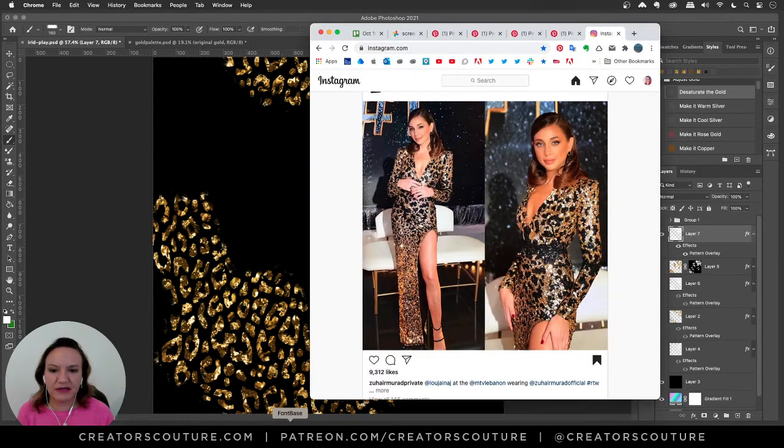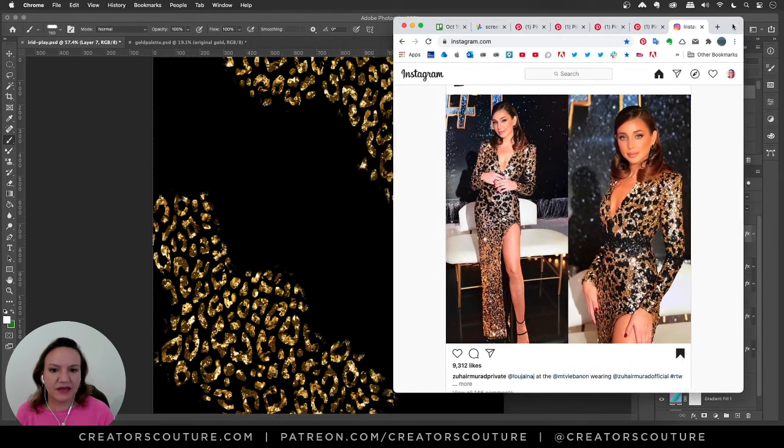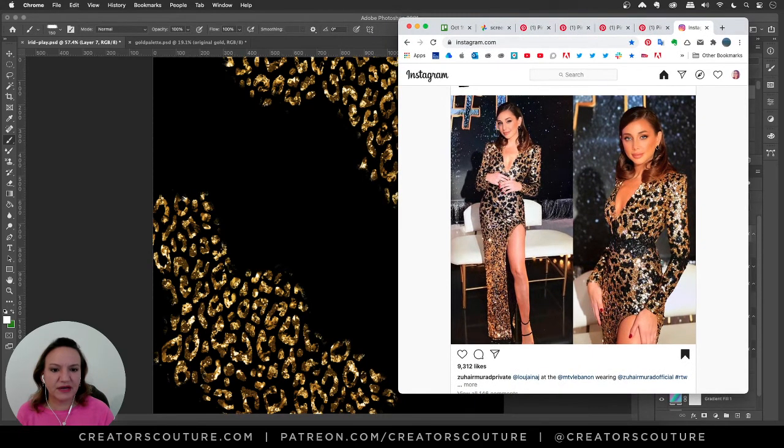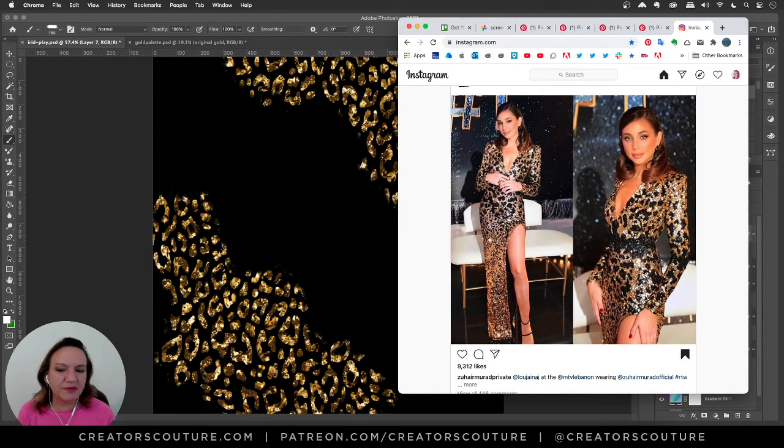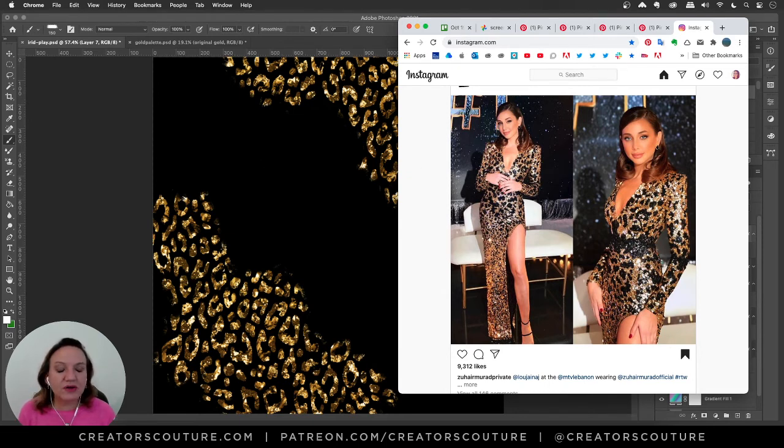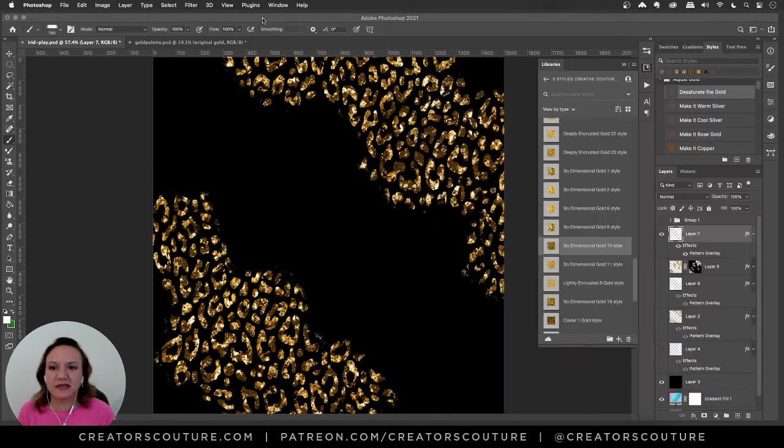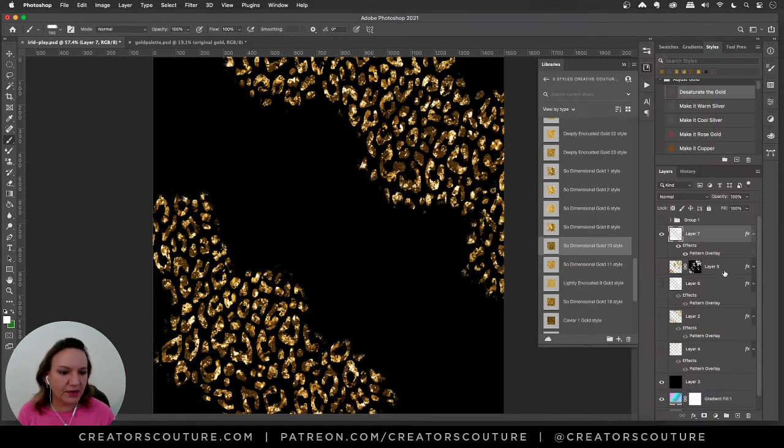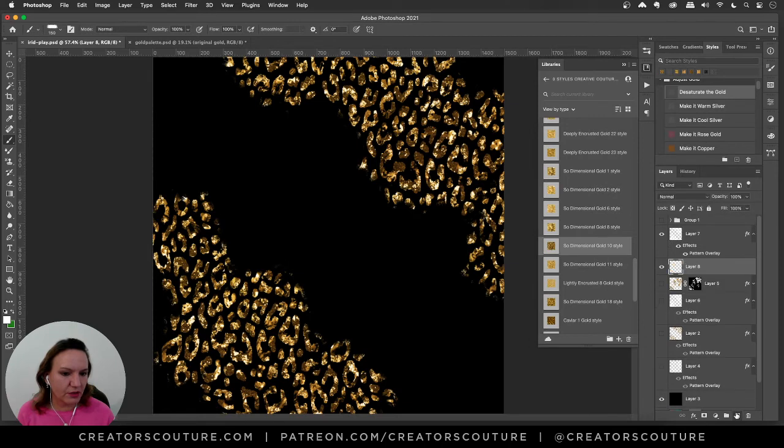If we flip back to my Chrome here, my Instagram, you kind of got that. This isn't exactly a leopard, but I always look for an opportunity to use leopard. So that's cool. But also notice there's like a little sparkly in the black. So I'm going to create a new layer underneath the gold.